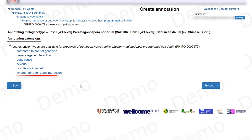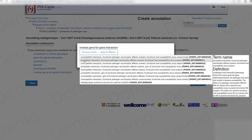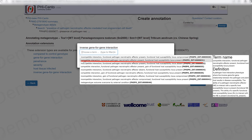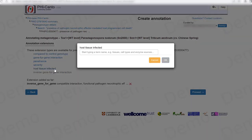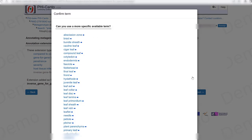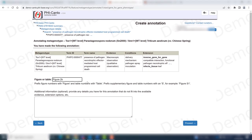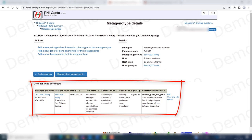Now I need to define the annotation extensions. This is very important — I need to choose the inverse gene-for-gene interaction option. If you hover over one of the options you can see an explanation to help decide whether it's the right one. In this case we need to choose a compatible interaction because we have a functional pathogen necrotrophic effector and a functional host susceptibility locus. We can also describe the host tissue infected, which in this case was the leaf. This came from figure 2B and I now have my metagenotype phenotype curated.